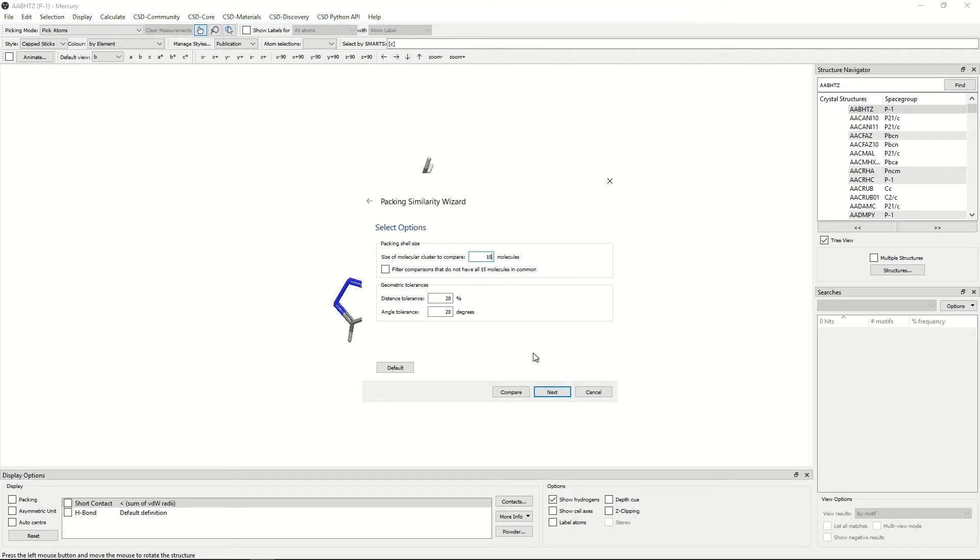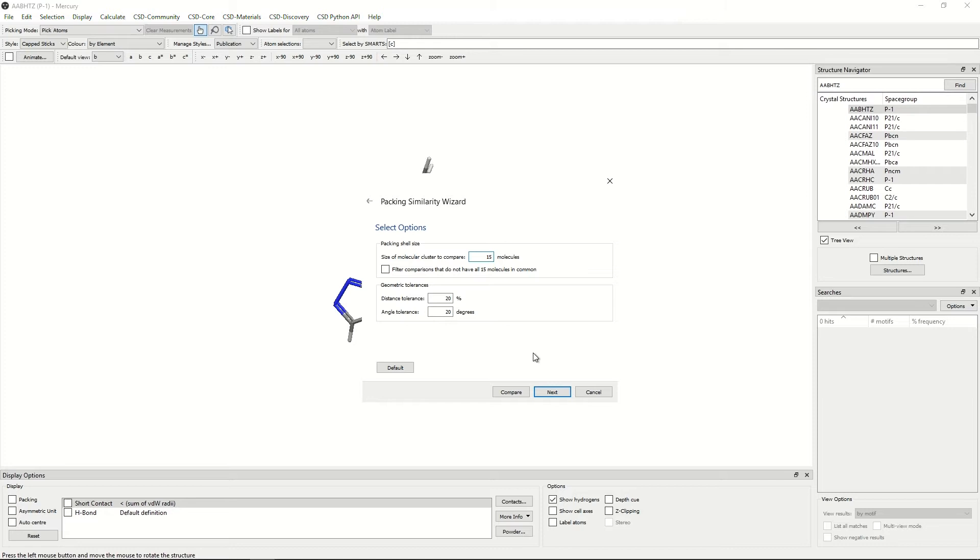The options here allow you to choose the packing shell size and geometric tolerances. The packing shell size allows you to choose how many molecules are in a cluster. The geometric tolerances allow you to choose the angle and distance tolerance you will allow when molecules overlay. If at any point you have changed these and would like to return them to the default settings, you can click default here. Again, we will click next.